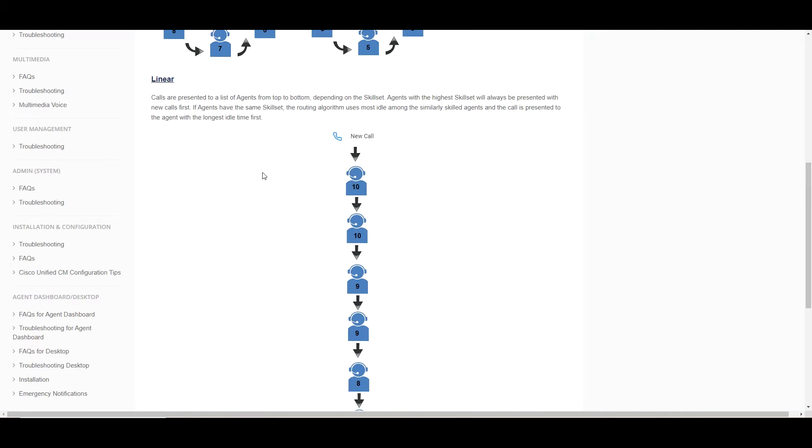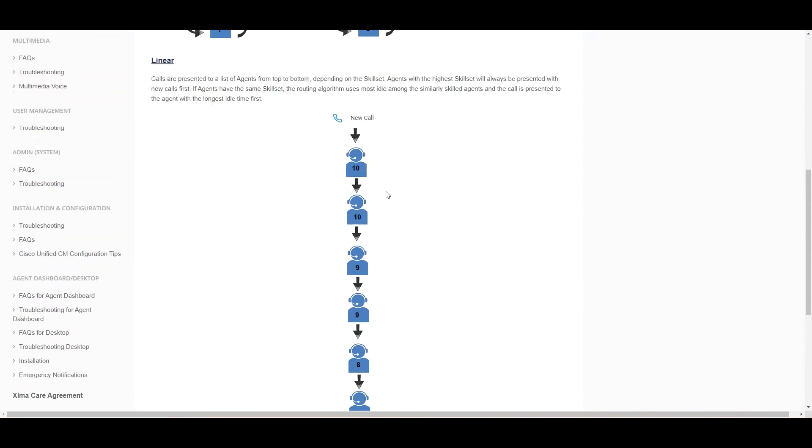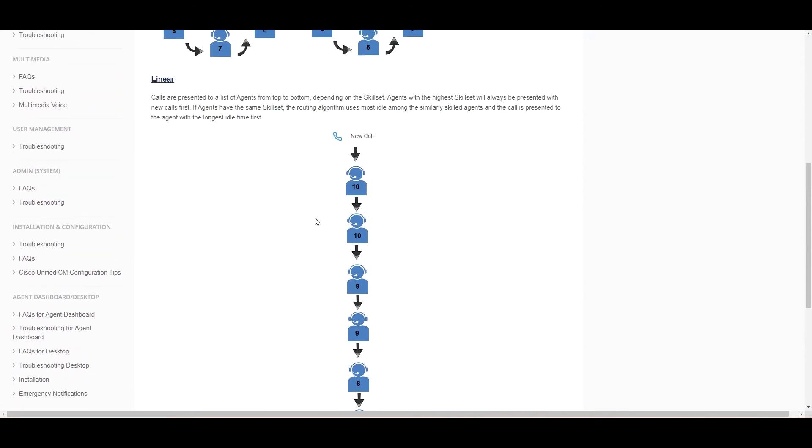Up next is linear. This is similar to circular as the skill level defines the order. We will present a new call to the 10s first. Now note if you have more than one 10, the tiebreaker for those 10s will be who has been idle the longest.